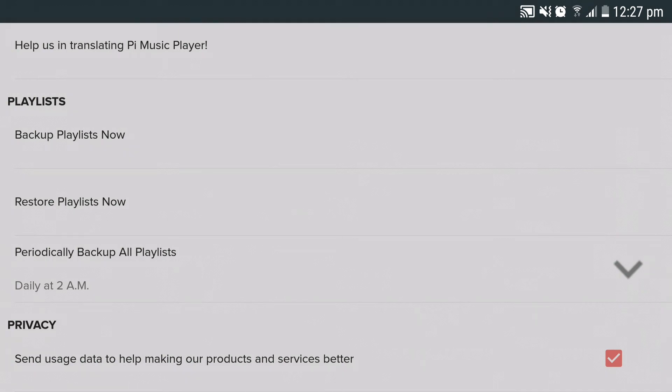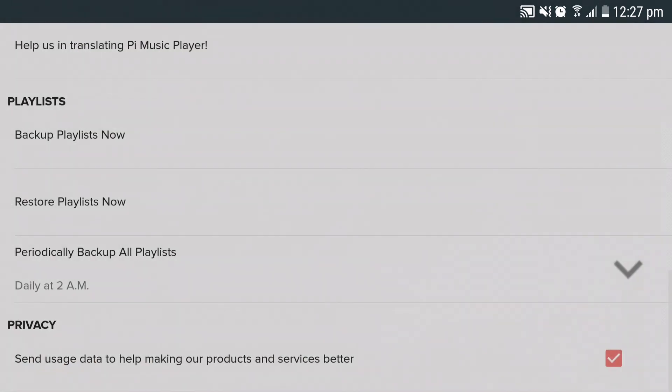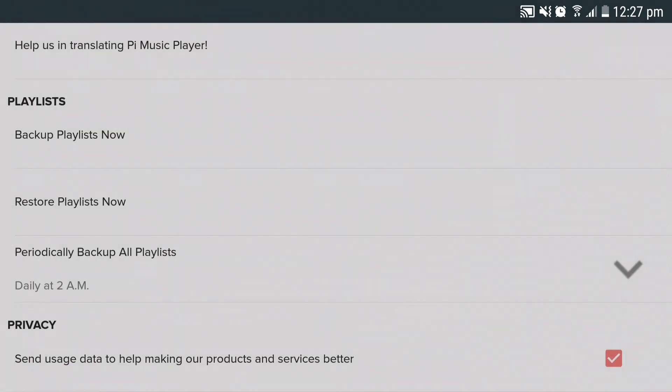In case of an unfortunate deletion or loss of your playlist, click on restore playlists and select the playlists that you want to restore and click restore playlists now. Your playlists will be restored to the playlist tab.